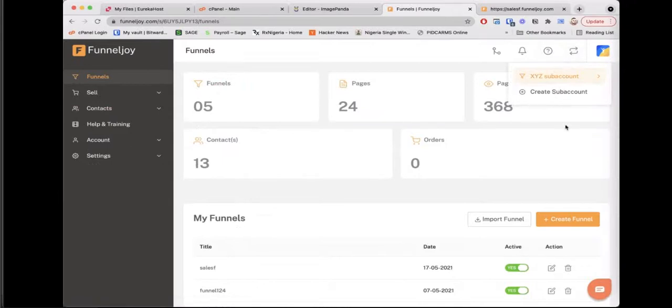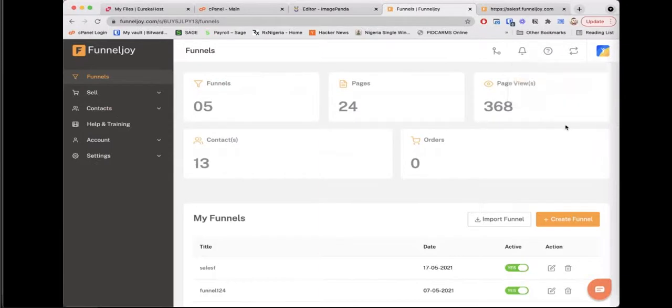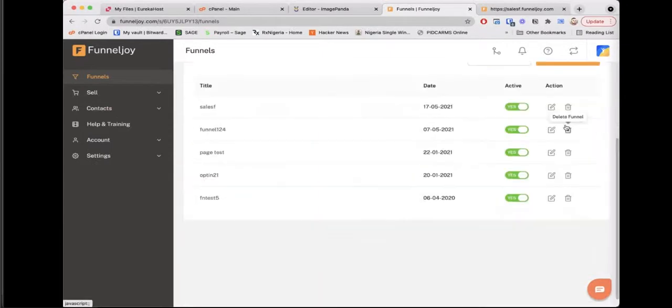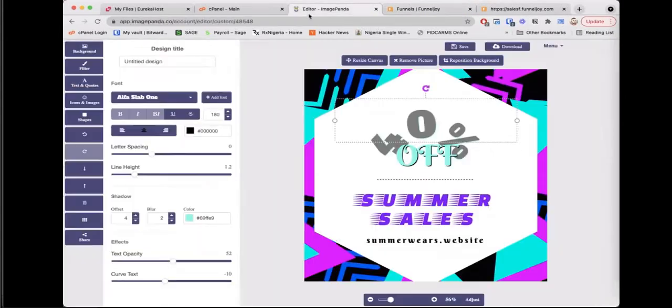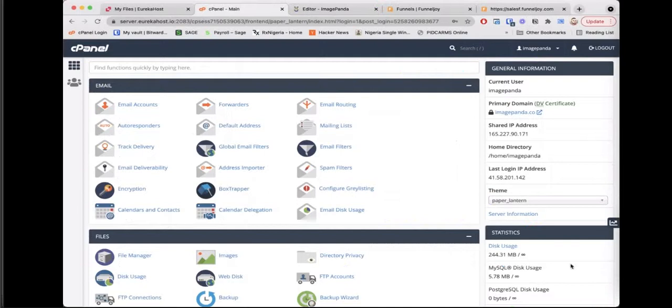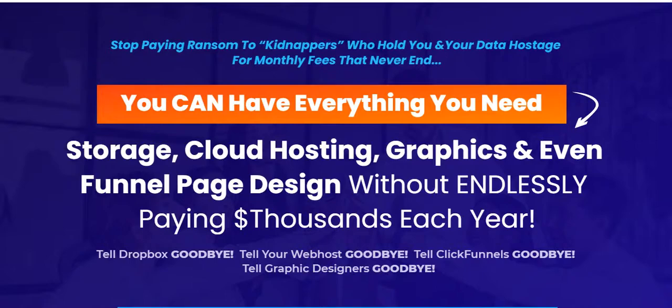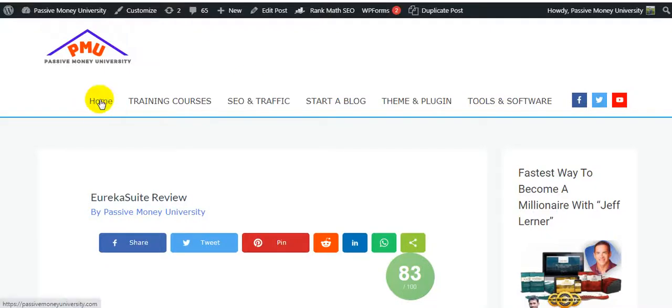That is Funnel Joy in a nutshell. You can create sub-accounts, so if you have different businesses, you can create different accounts under your main account so you can handle those different businesses. So that is the demo in a nutshell. Went over the 10-minute mark, but yeah, this is the ultimate bundle.